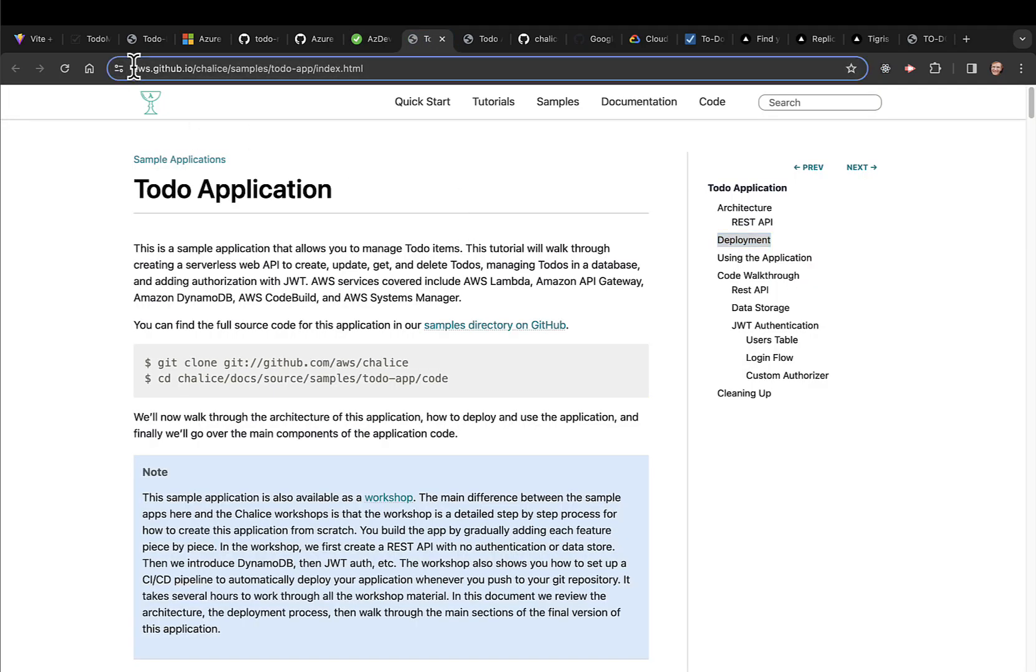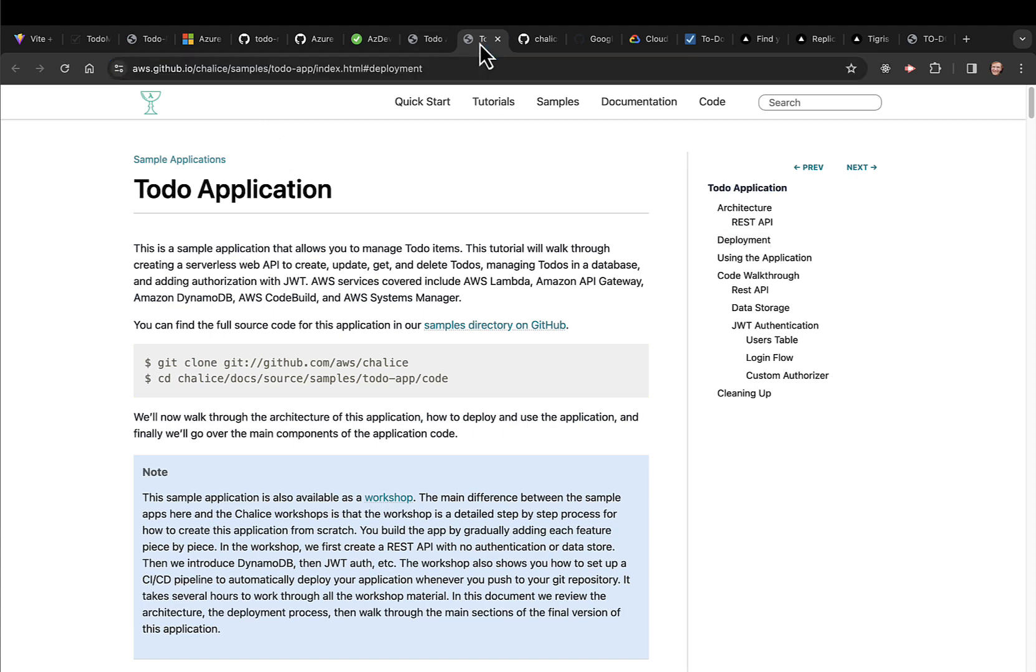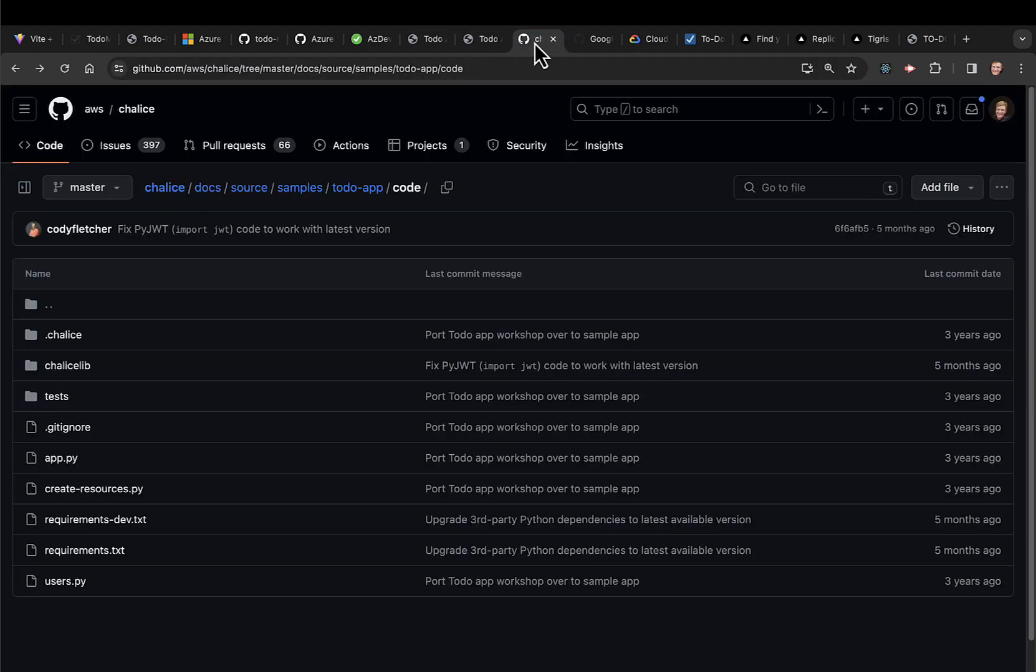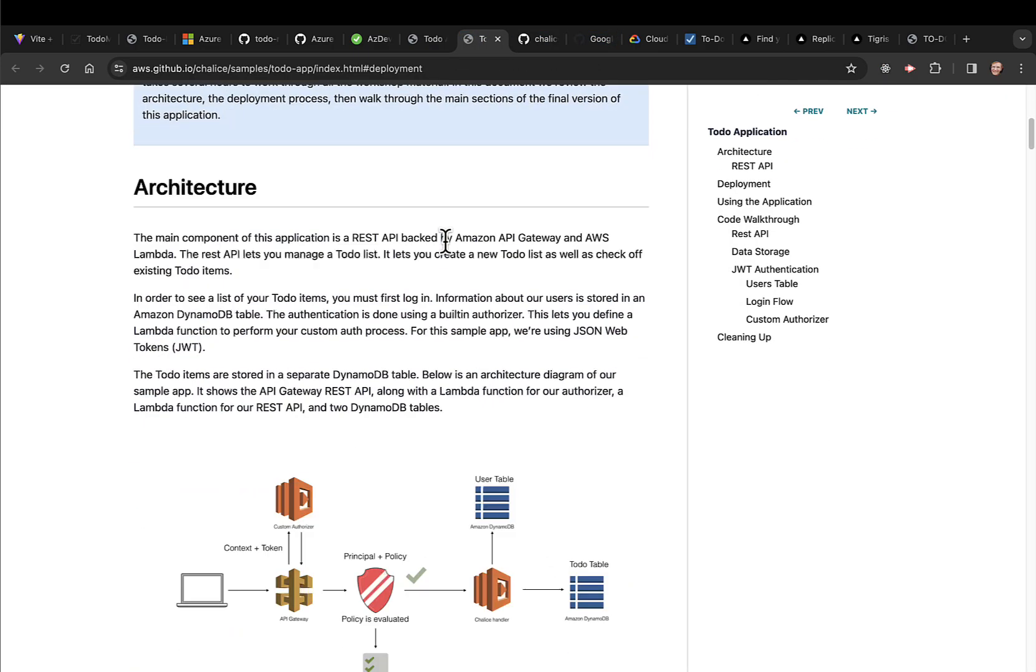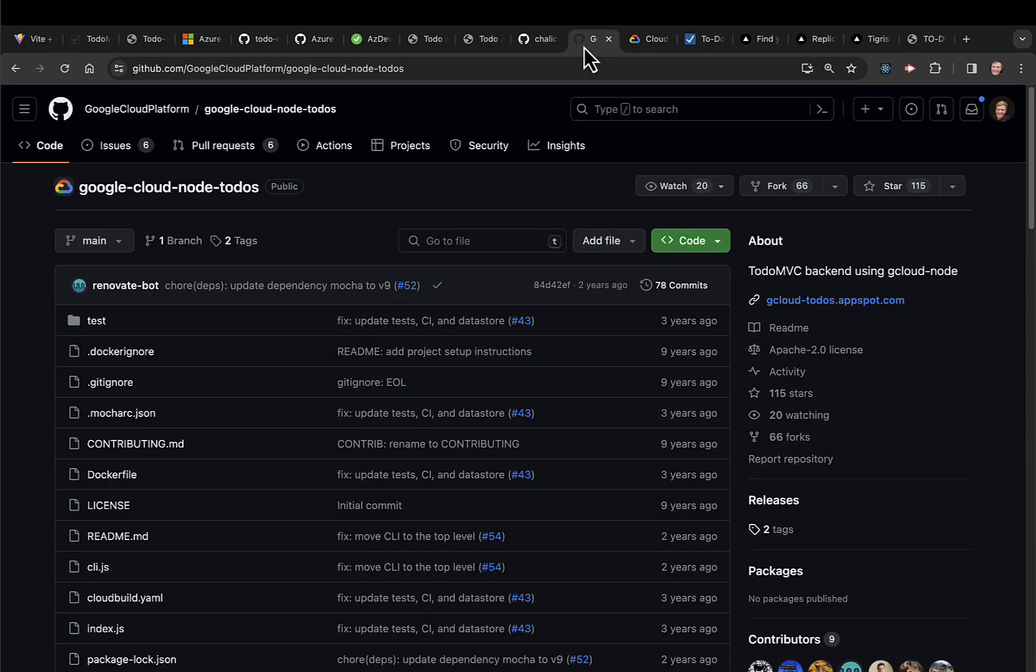AWS has their own version of a to-do app. They have it for Chalice. If you look at it, it's a Python app, and then it has the REST API.